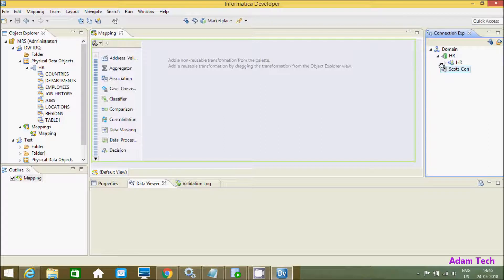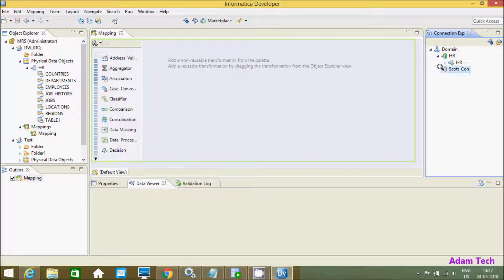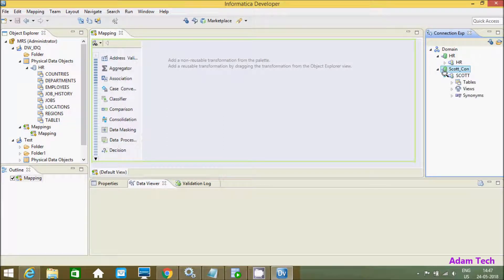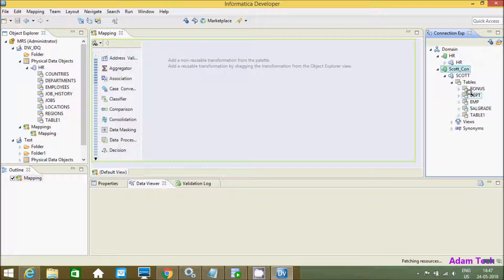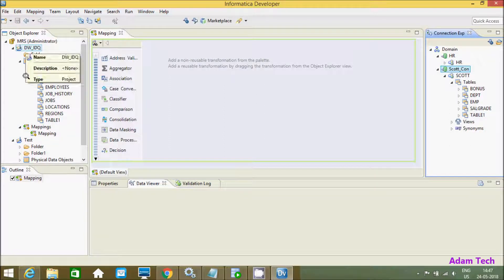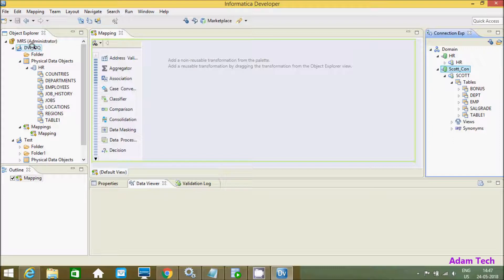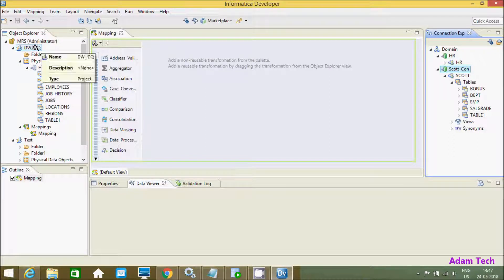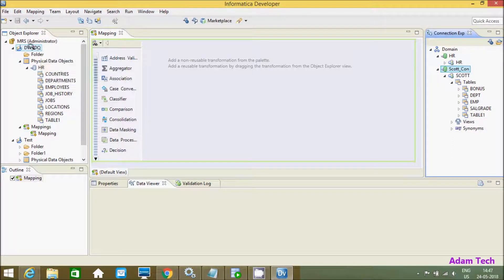So here one new connection is created. Double click here, and you'll see the ESCORT schema with the tables. Now I'm going to import all these tables into the DW_underscore_IDKEY project.